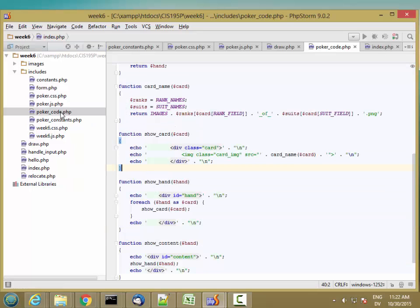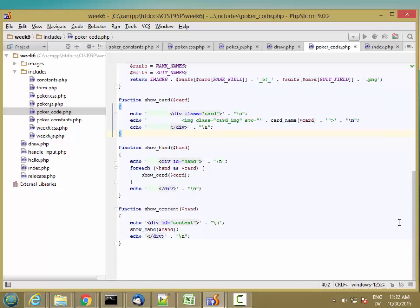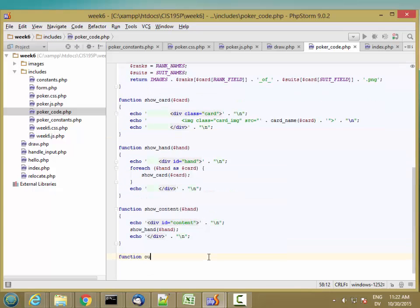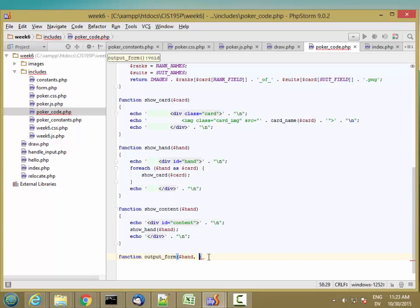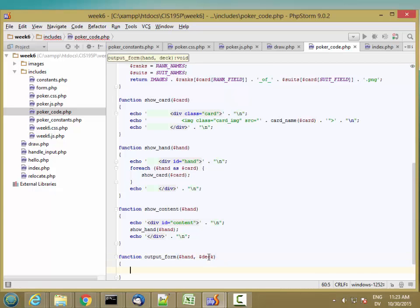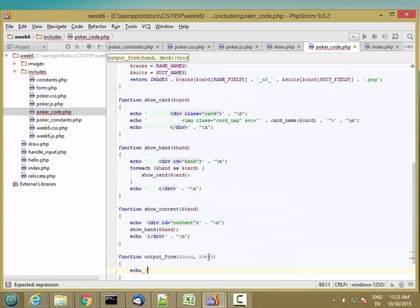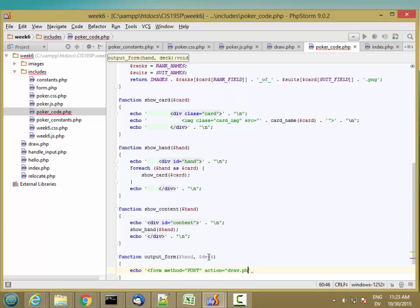Then in code, I'm going to create an output form function that takes a hand and the deck. The first thing it's going to do is output a form tag with method is post and action is draw.php.